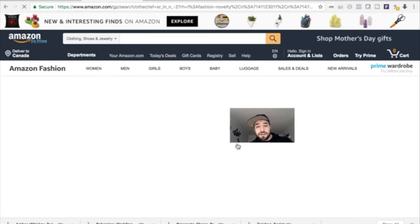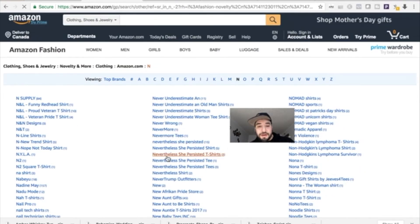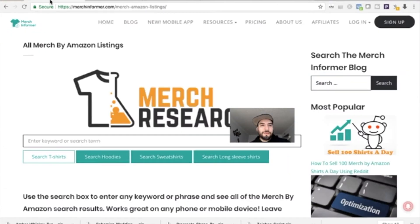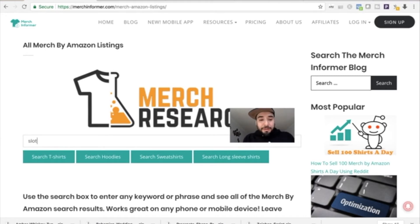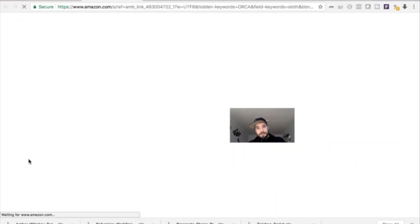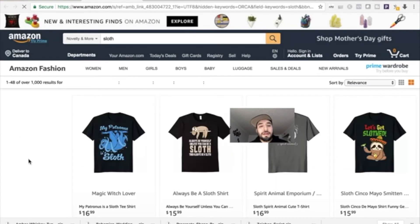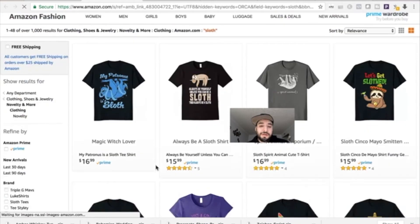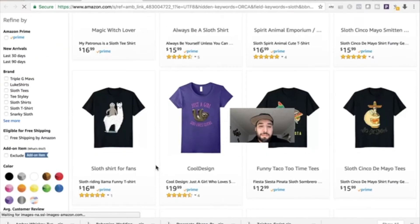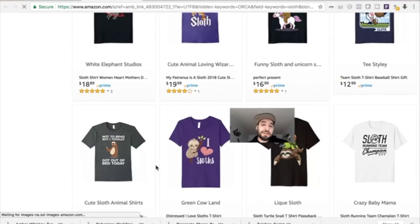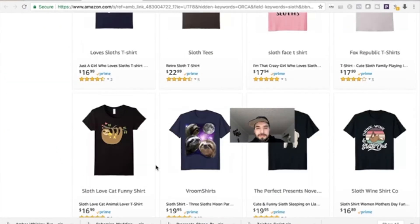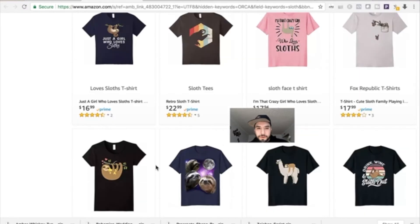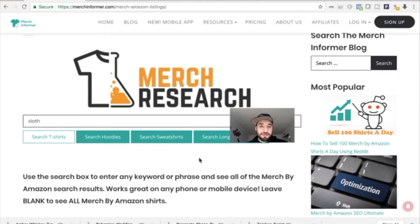You can also check out some of the brand designs if you wanted to search more in-depth. We just type in a key phrase or a word, and these would be some of the top-selling sloth t-shirts where you can get ideas of how you want to tackle your designs.